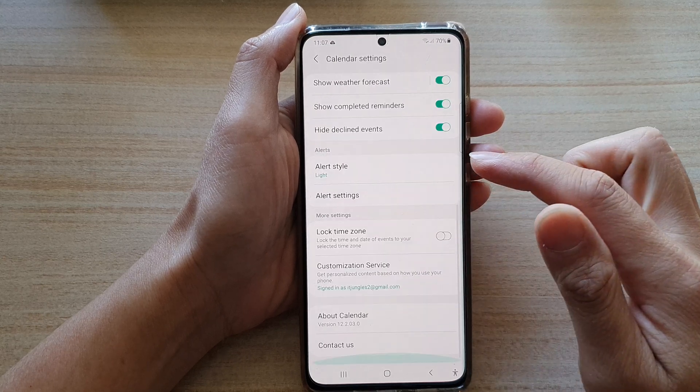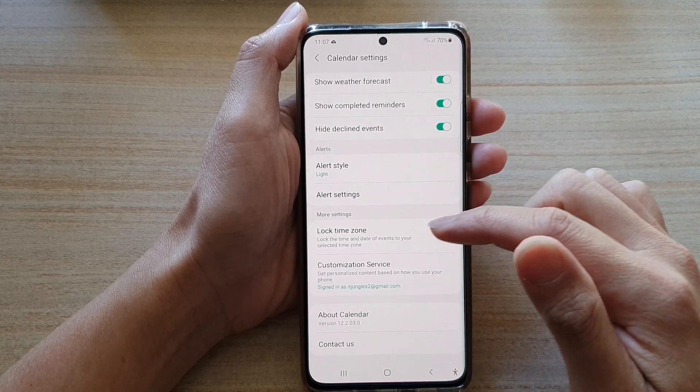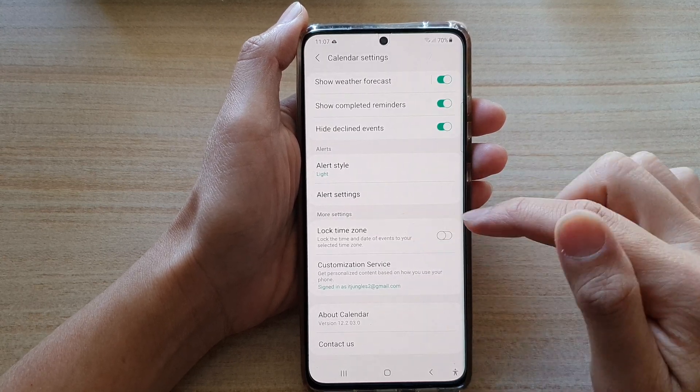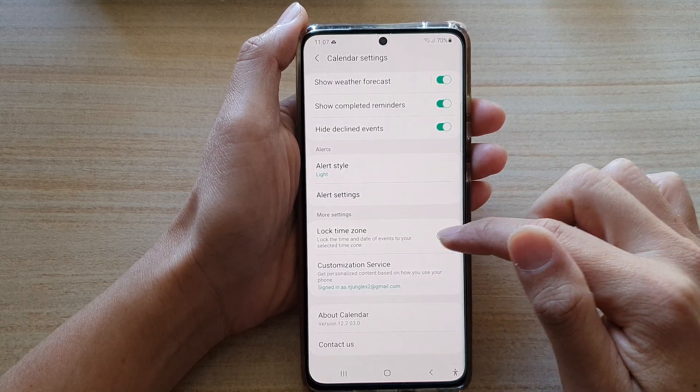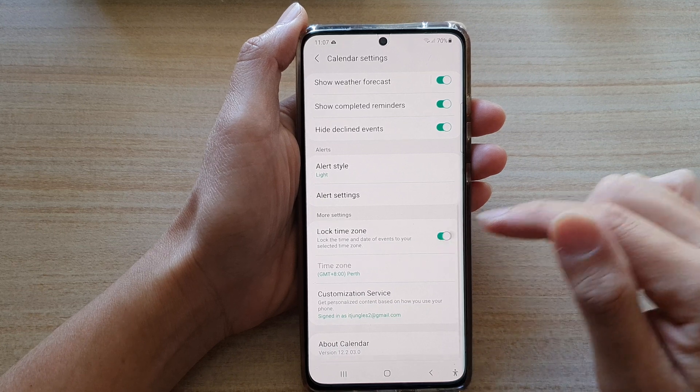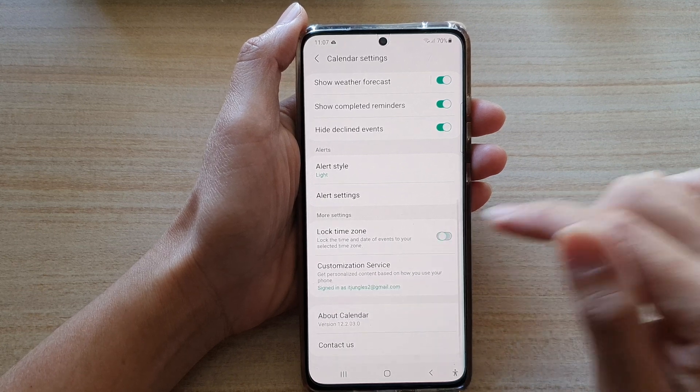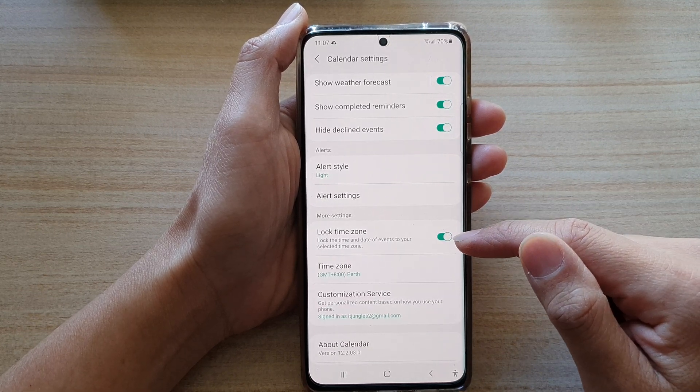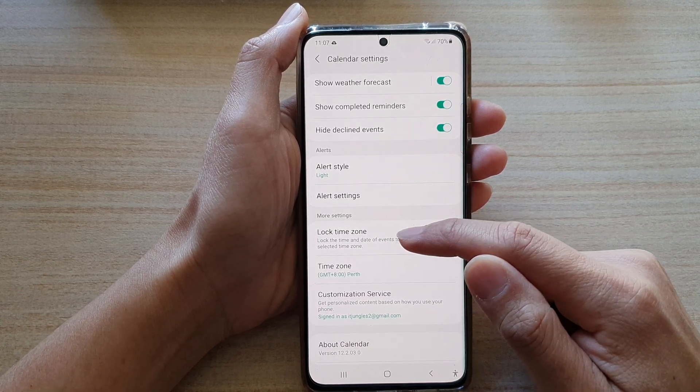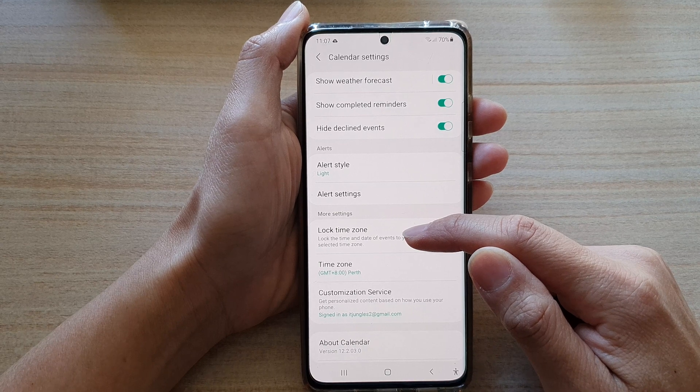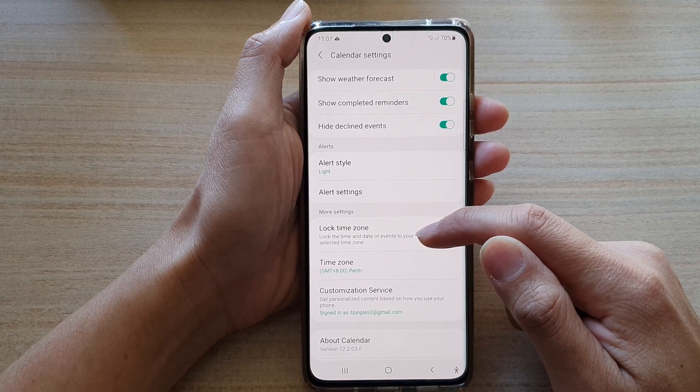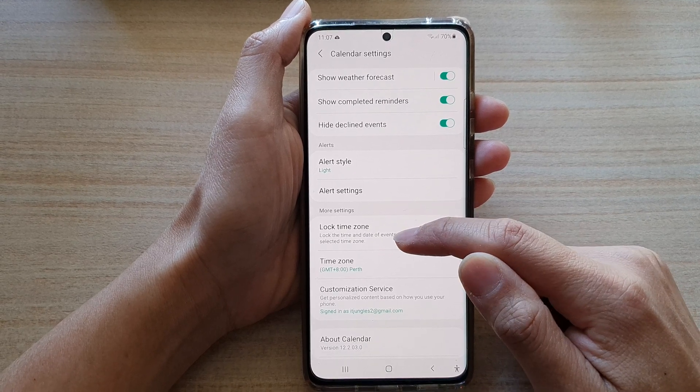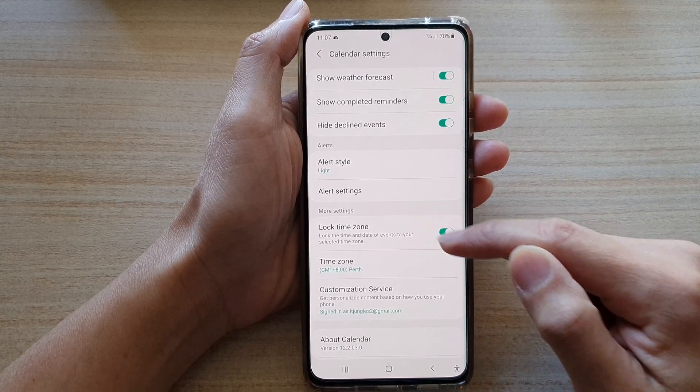In here, go down and tap on lock time zone switch to turn it on or turn it off. This feature allows you to lock the time and date of events to your selected time zone.